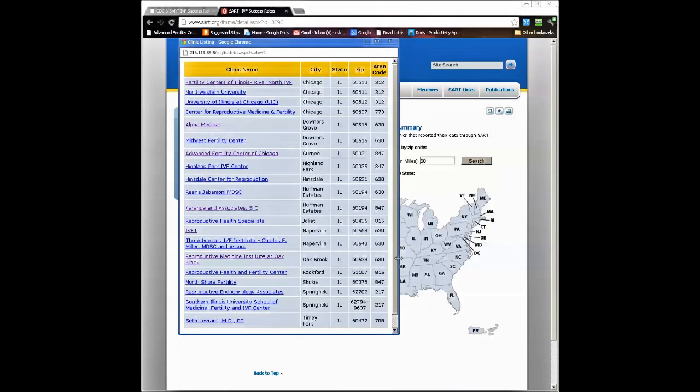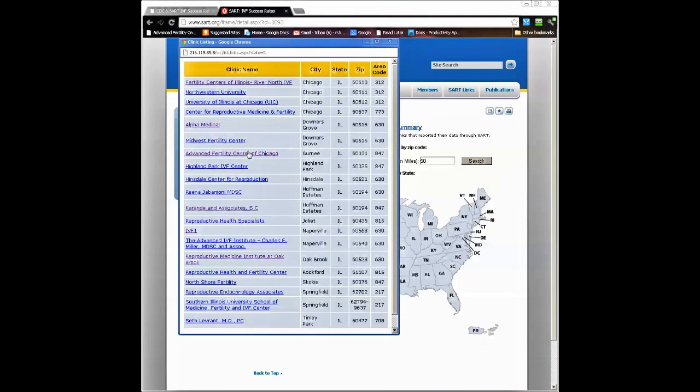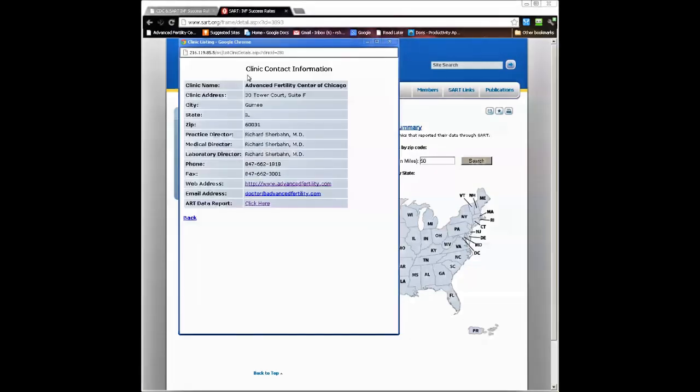Here's a list of all the clinics in Illinois that report data to SART. We could click on any of these links to see the IVF results for any of these clinics in Illinois, but we're going to look at our report for the Advanced Fertility Center of Chicago.